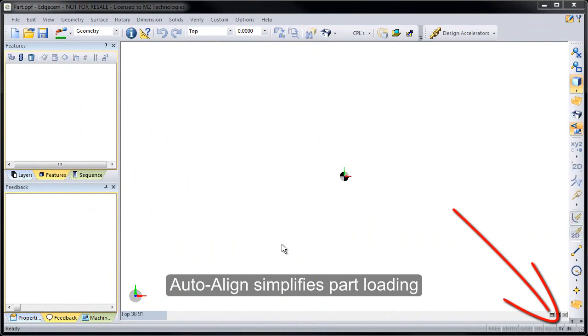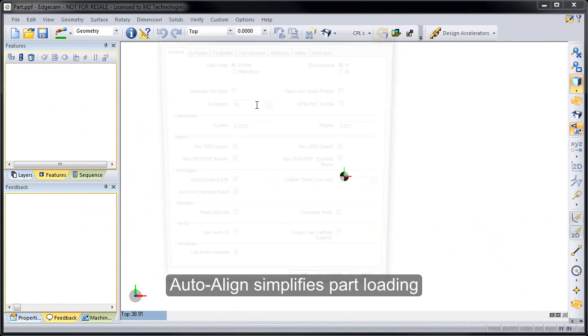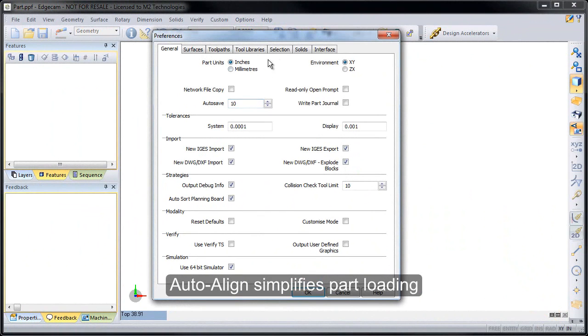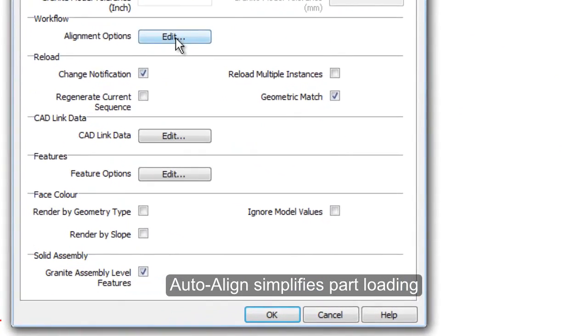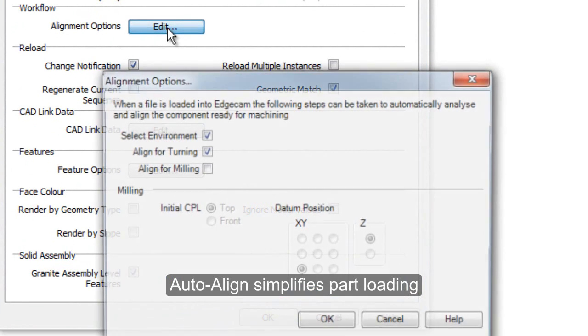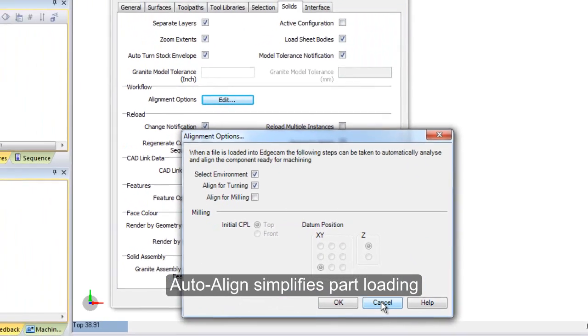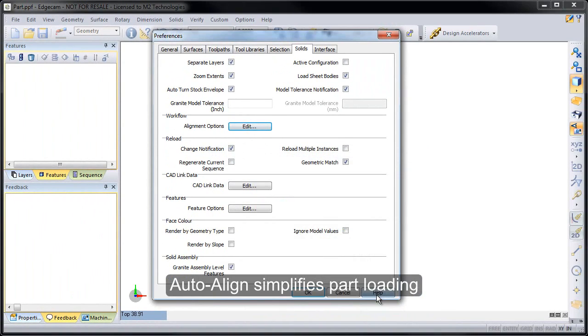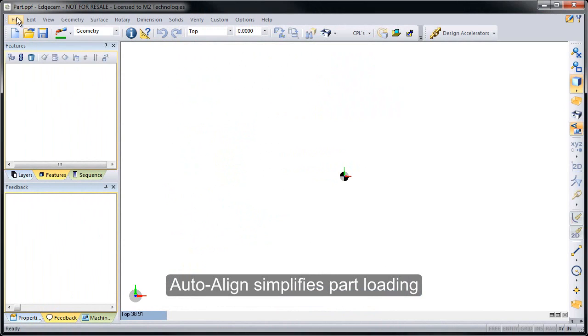We're going to start with a new Edgecam part and you'll notice that we're working in the XY environment. We're going to take advantage of the auto-align option that was added in the previous Edgecam release, and the auto-alignment allows Edgecam to detect whether the part is better suited to mill or turn and to auto-configure the part for us based on that.